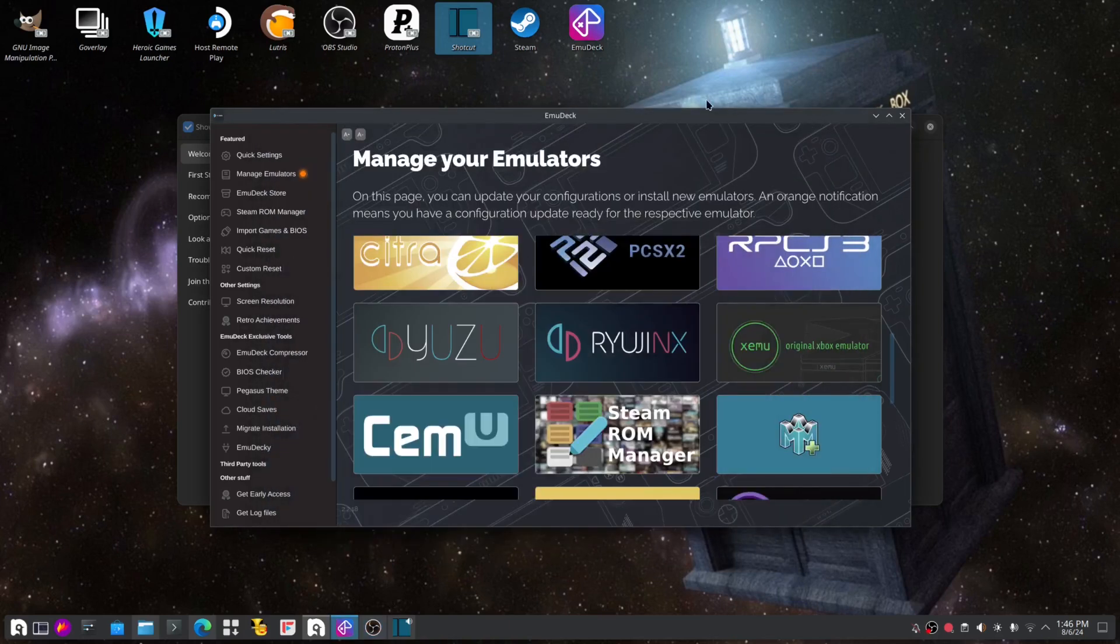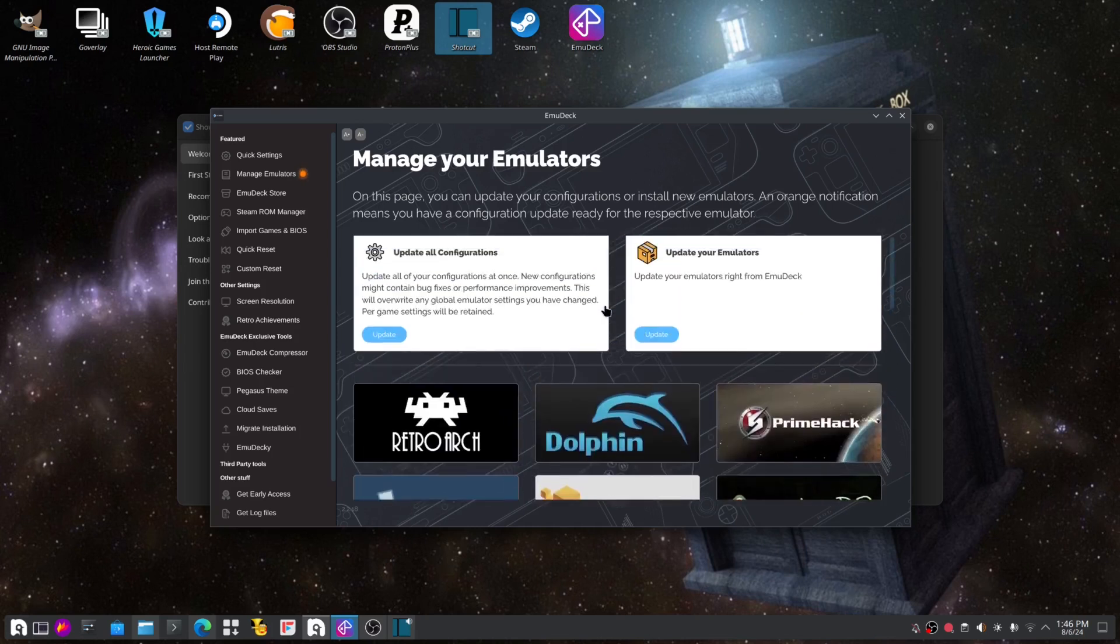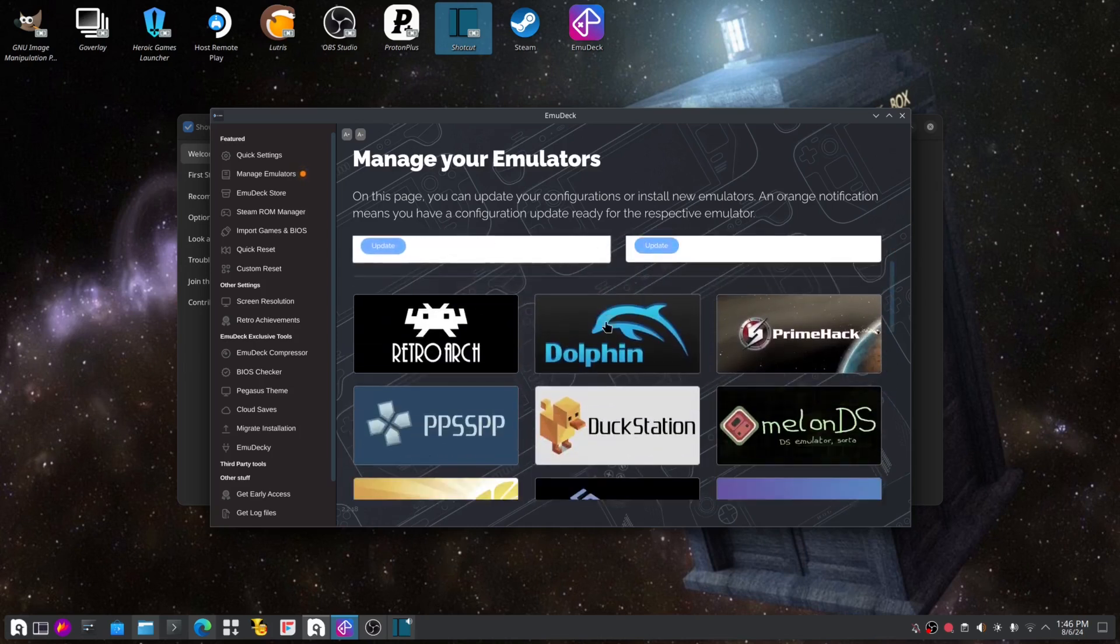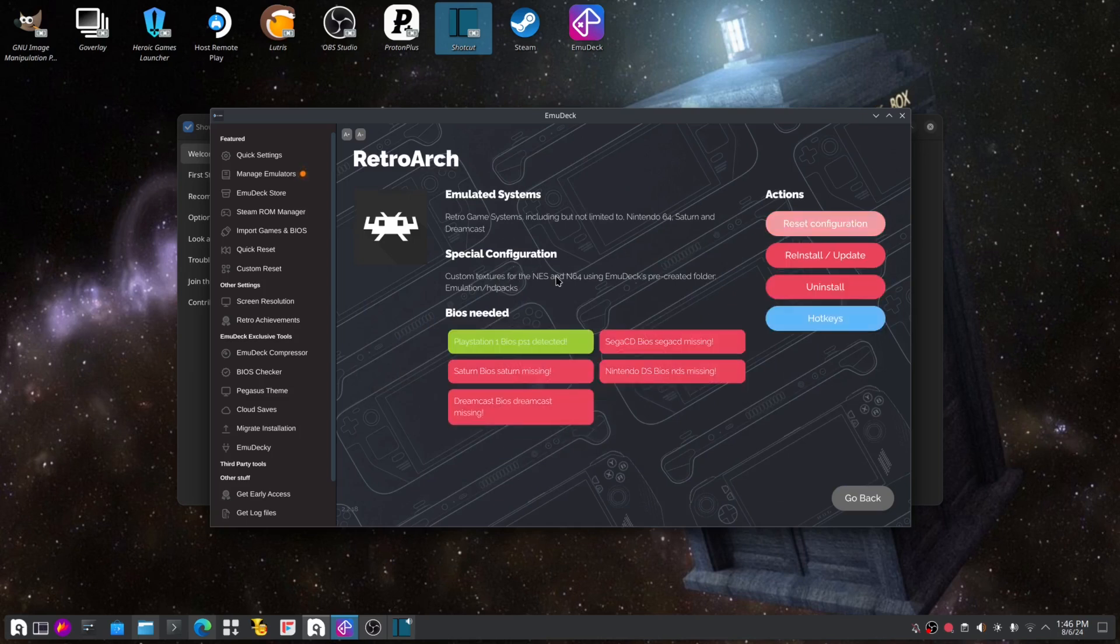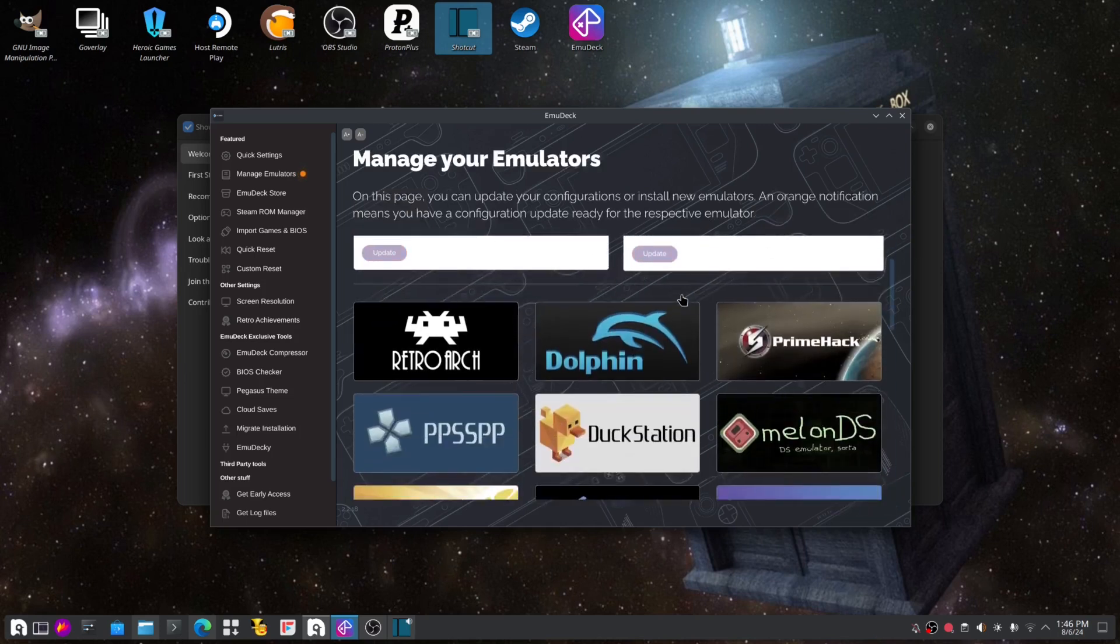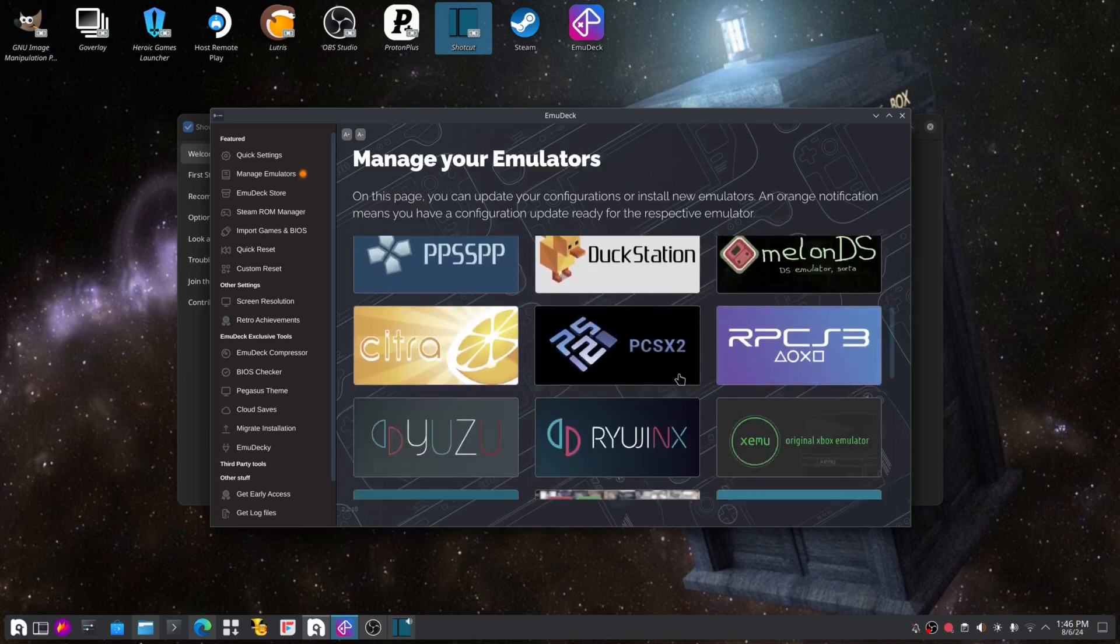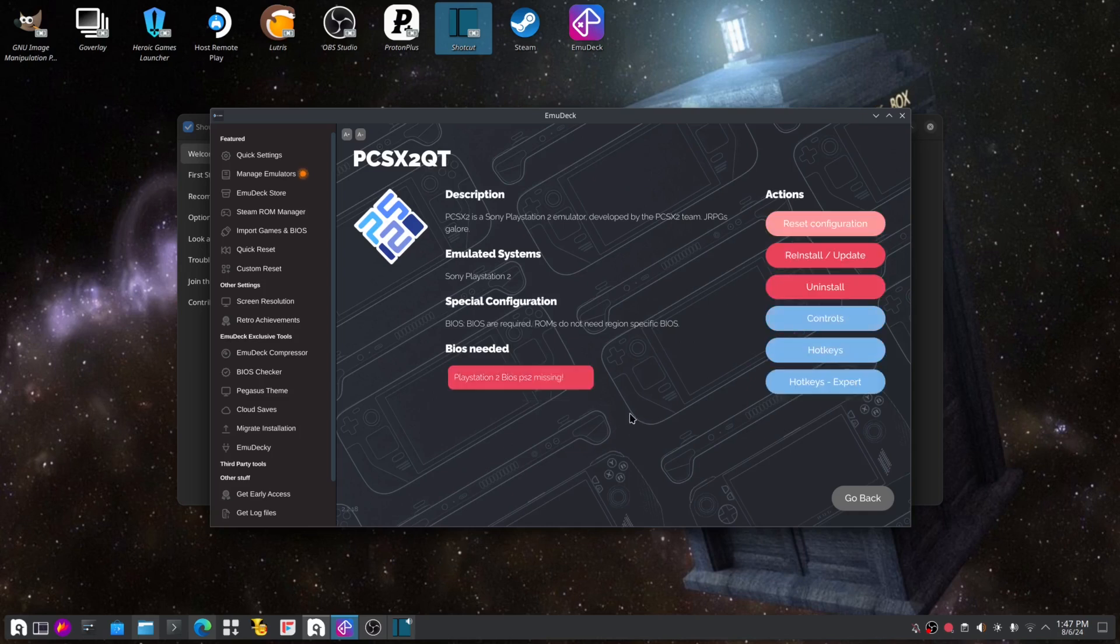And I'm back. This is what we'll have for the emulators. RetroArch, yes you can do NES, pre-install folders. But here is where the problem lies. Some of these have to have the BIOS for each game.